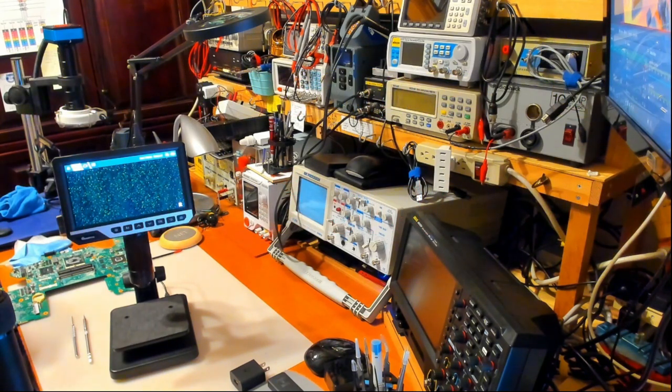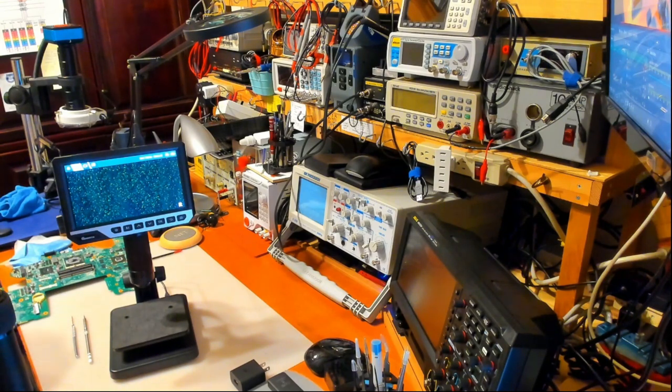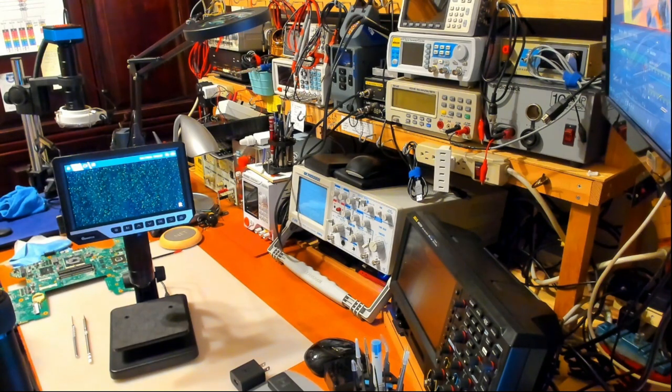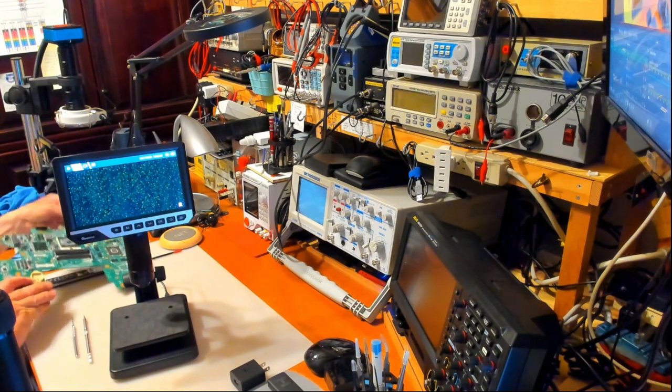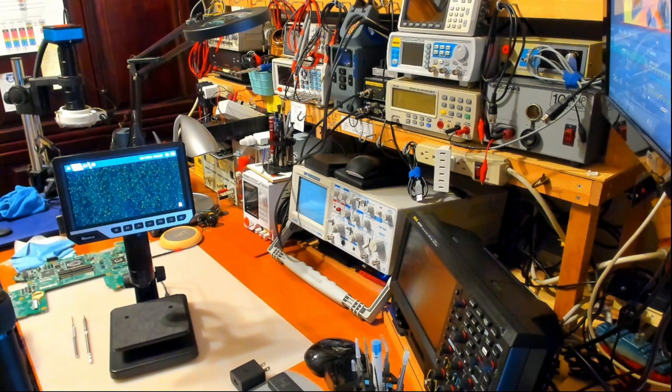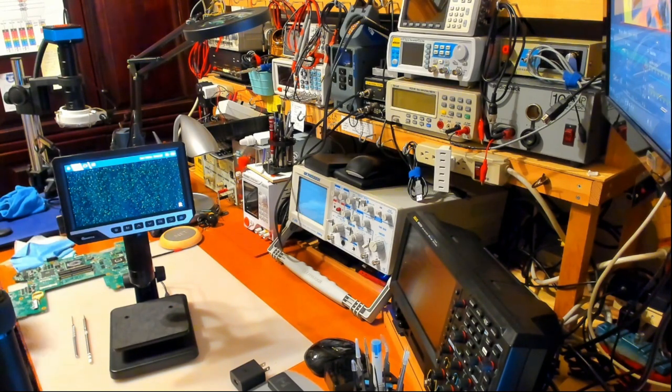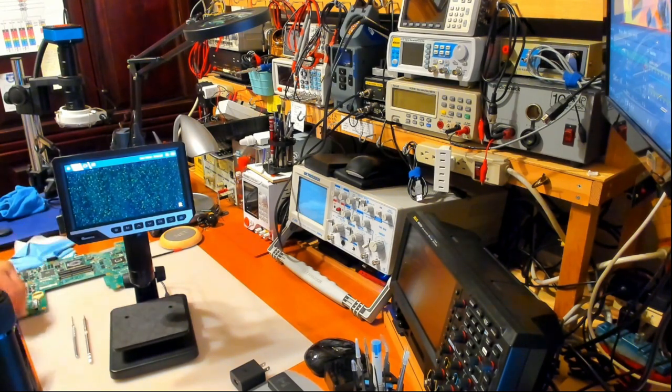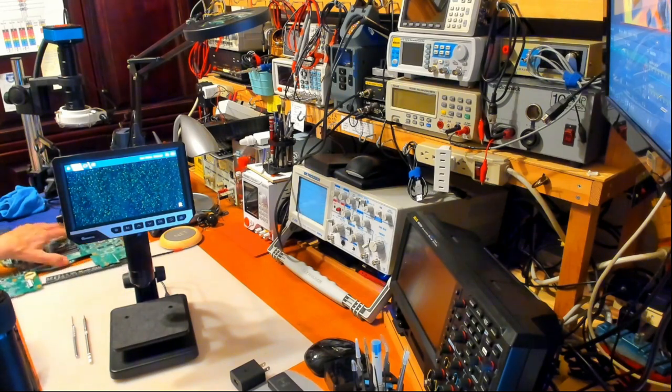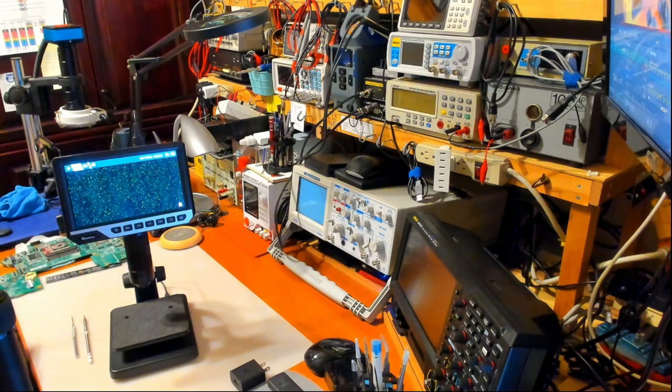Recently somebody asked me what microscopes I use for micro soldering those tiny little SMD components that are popular today. I've seen some YouTube channels where people said they bought a microscope for soldering and they got one of these guys here.